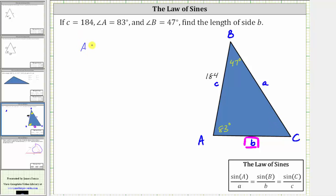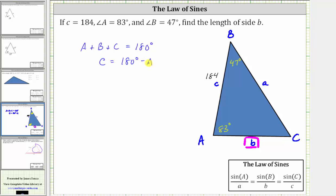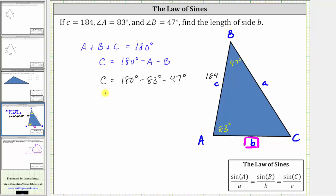The measure of angle A plus the measure of angle B plus the measure of angle C must equal 180 degrees. This means the measure of angle C equals 180 degrees minus angle A minus angle B, which gives us 180 degrees minus 83 degrees minus 47 degrees. Therefore, angle C is equal to 50 degrees.